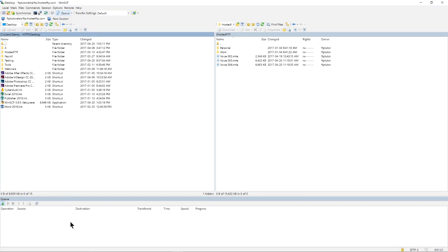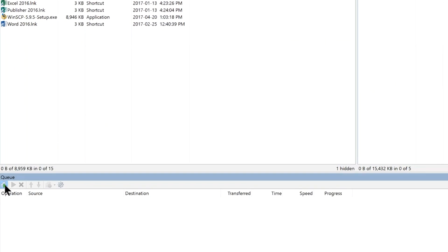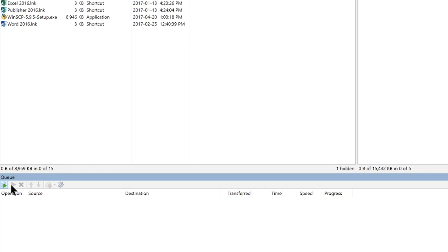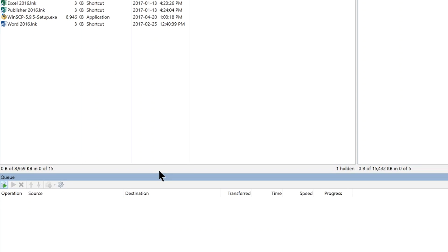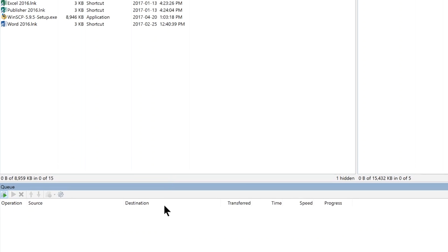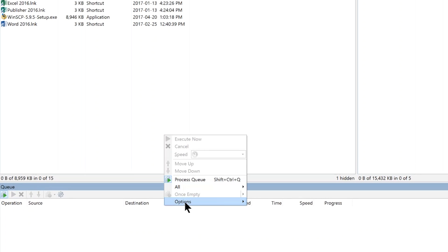The transfer queue is where you'll find your current or pending status of any uploads or downloads. Use the tools above the transfer queue to pause, cancel, or change the priority of your transfers. You can resize the transfer queue as you see fit or right-click to hide it entirely.